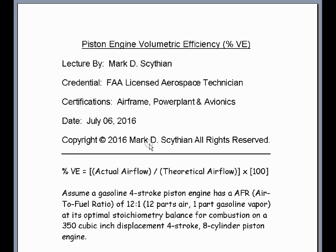This particular video lecture is going to focus on Piston Engine Volumetric Efficiency, also known as Percent VE, in regards to the piston engine. This is a ratio between the actual air flow that enters the cylinder divided by the theoretical air flow rating for the engine.